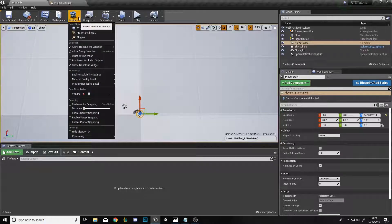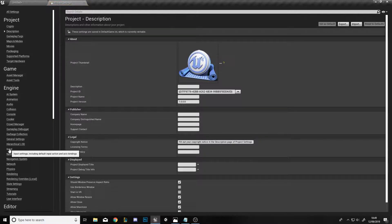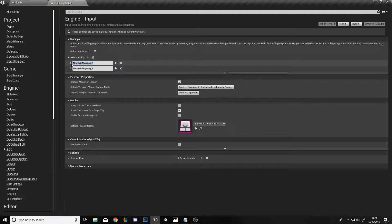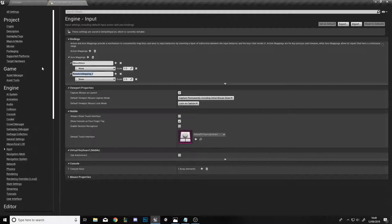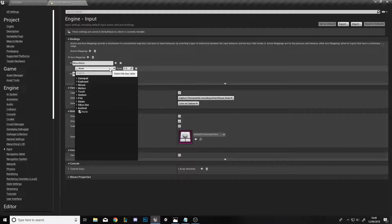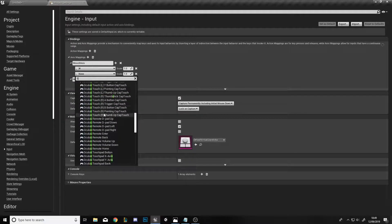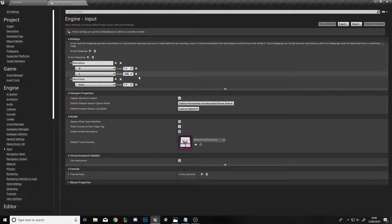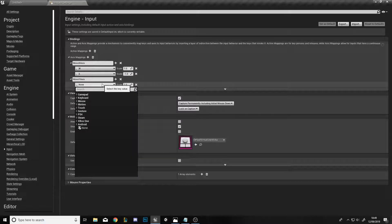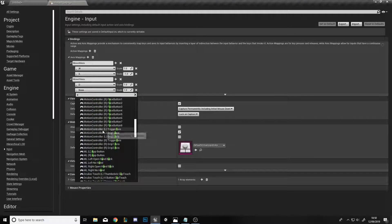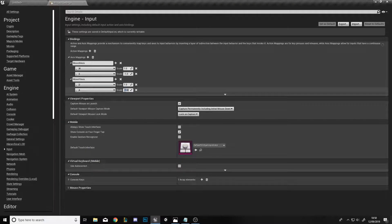Now go to Settings, then Project Settings, then on the left click Input and Axes Mappings. Click the plus twice to create two new axes mappings — rename the first one Move X Axis and the second one Move Y Axis. For the X axis bind W and S, giving S a scale of minus one so it's opposite to W. For Move Y Axis bind D and A, giving A a negative scale so it moves in the opposite direction.